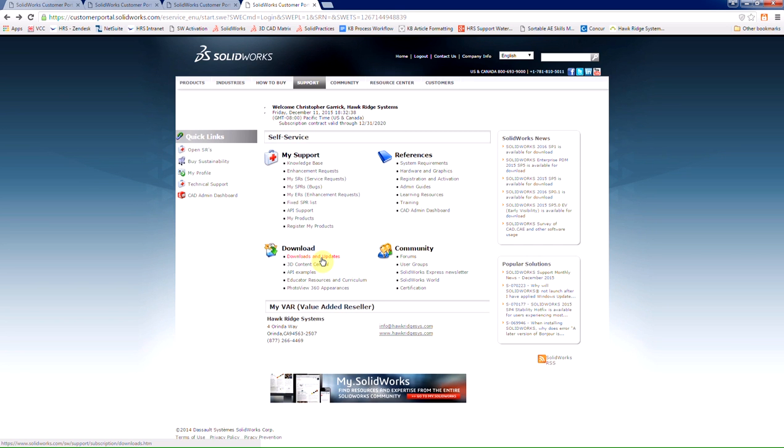In today's video, we covered how to create a SOLIDWORKS ID to access the customer portal. We then briefly took a look to see where the latest versions and service pack downloads can be accessed. Thanks for watching.